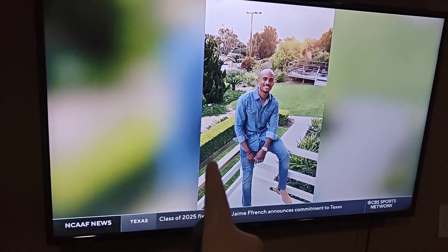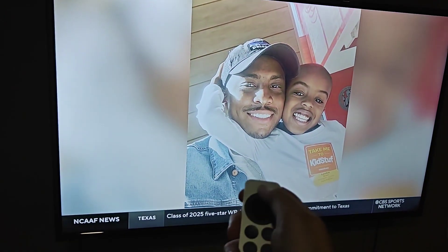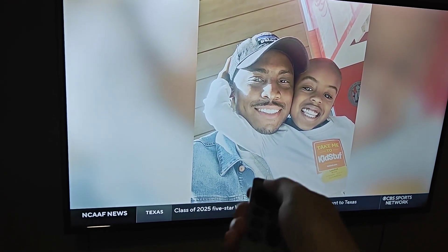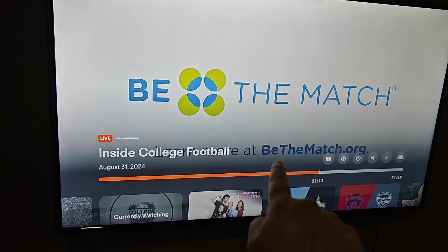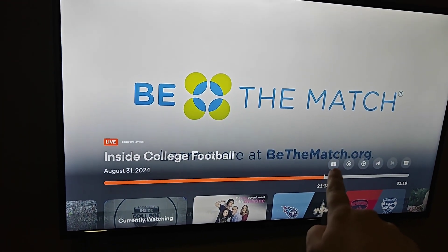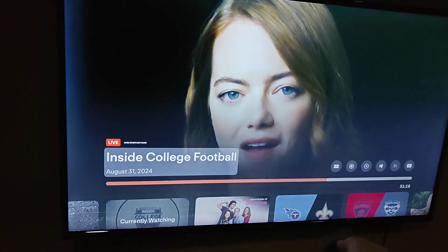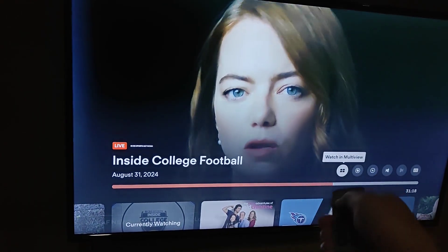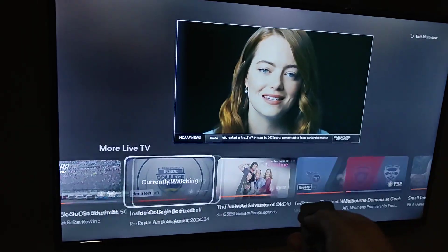Now at this point, once you're in single view, if you click up on your remote, this is going to open up this menu. And if you have access to multi-view, you'll get this little icon right here.